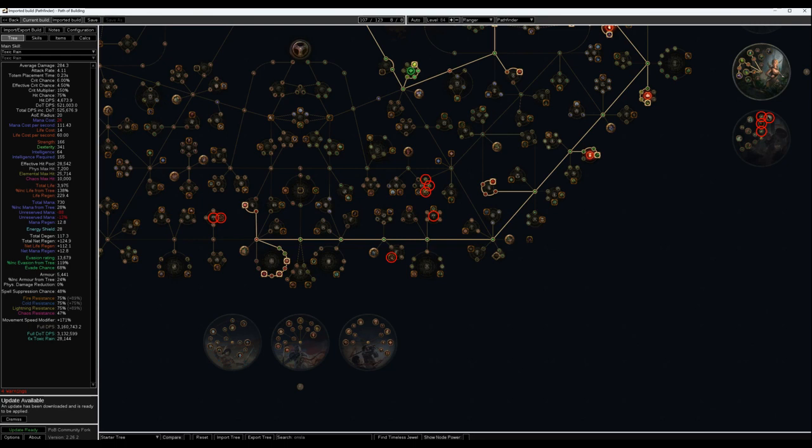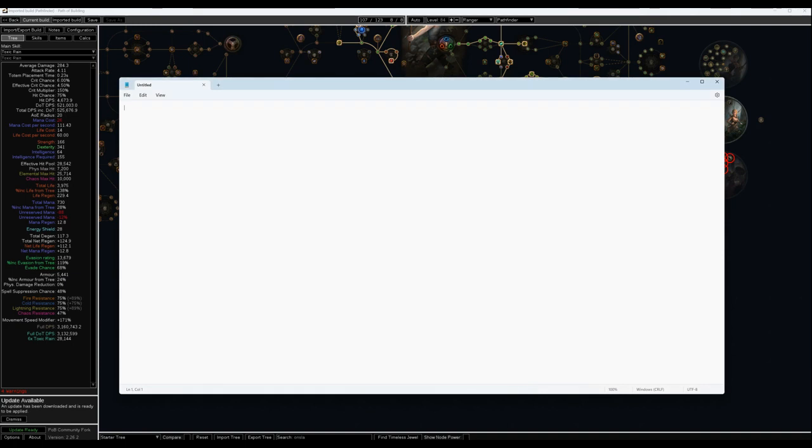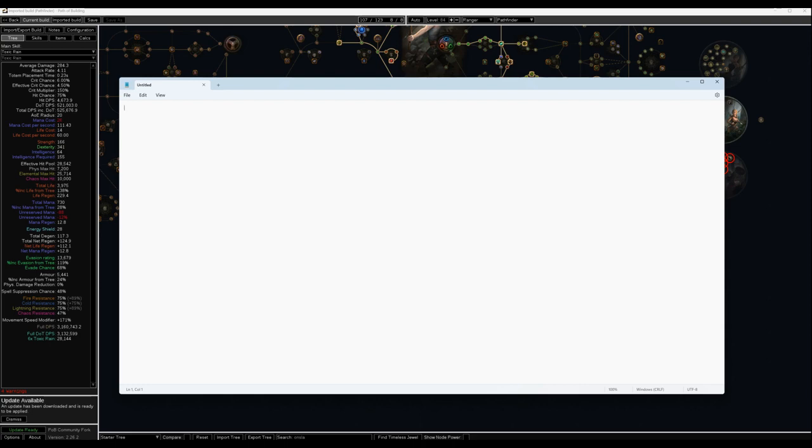So the first reason, the main reason, was that Toxic Rain is very suitable to what I plan to farm in this league. Here's my expected currency progression. First, I'll start on maps. I'll just run through the campaign real quick.